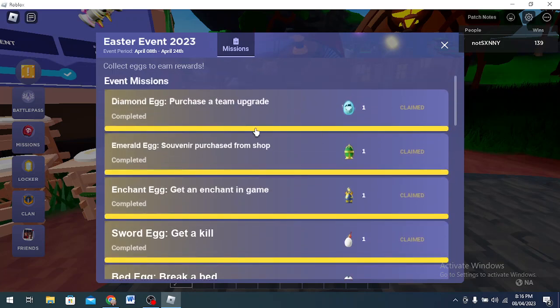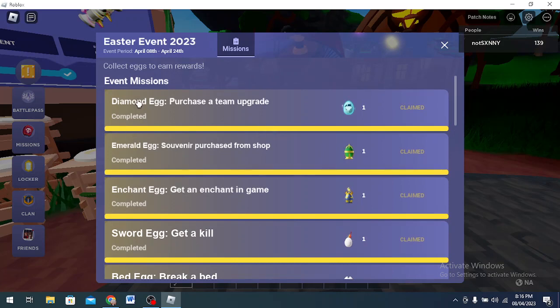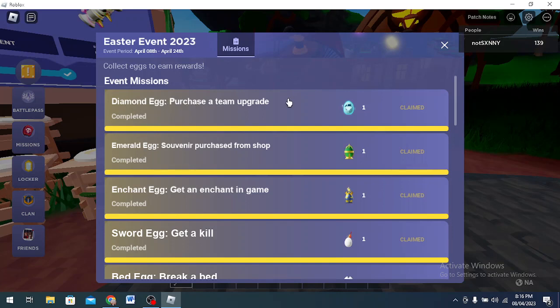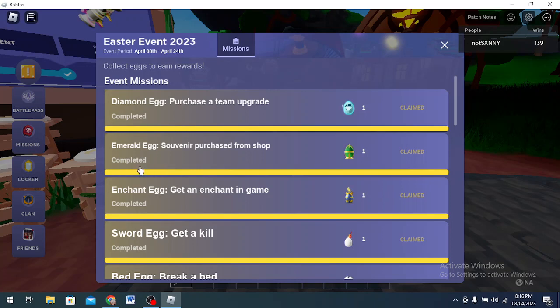Everything is easy except for like the Halloween Egg, the Snow Egg, and the Betrayal Egg. These are the only hard ones I think. So we're starting with the first egg and that is the Diamond Egg. It's literally written right there. Purchase a team upgrade. You just get some diamonds and buy damage one, armor protection one, any single thing.